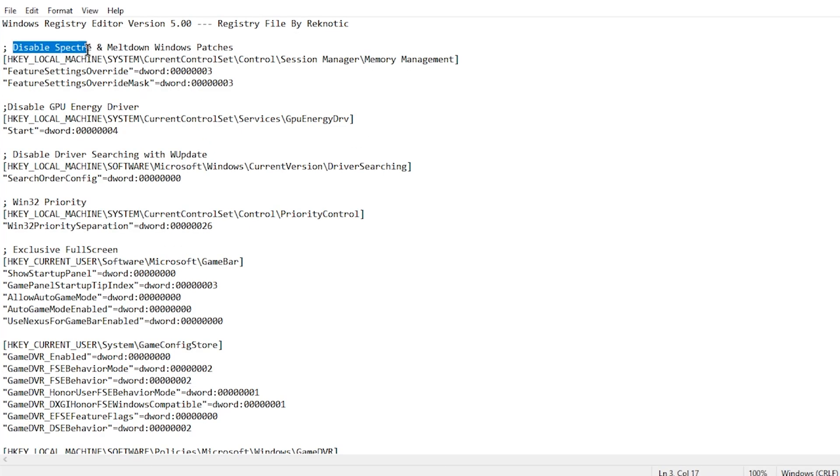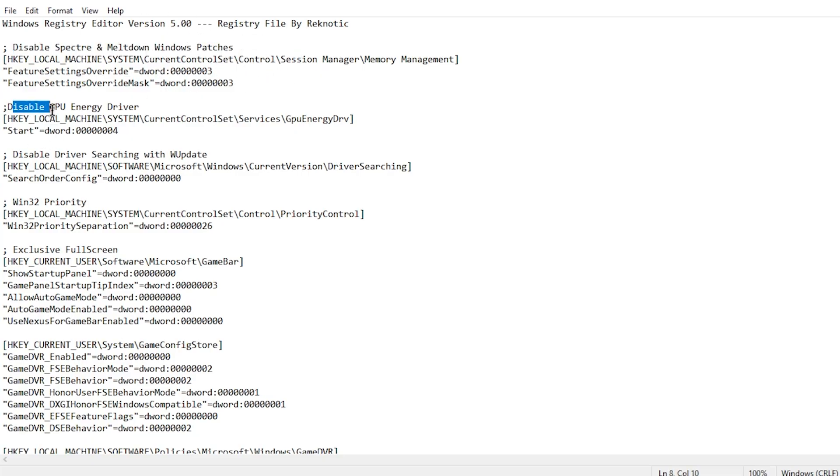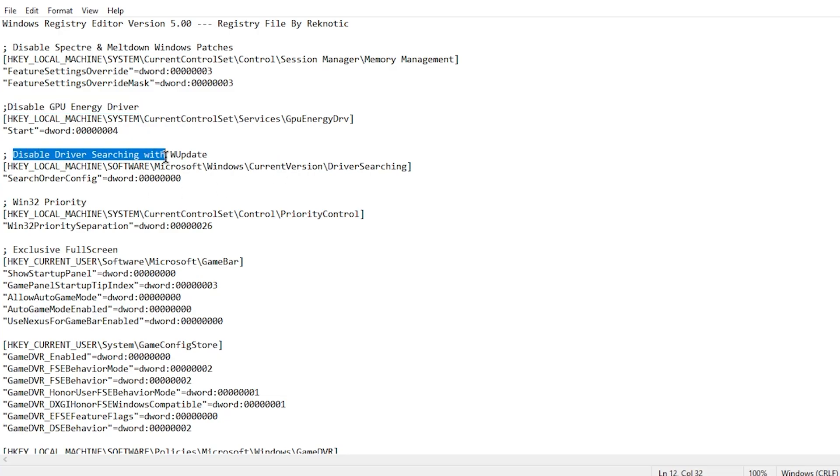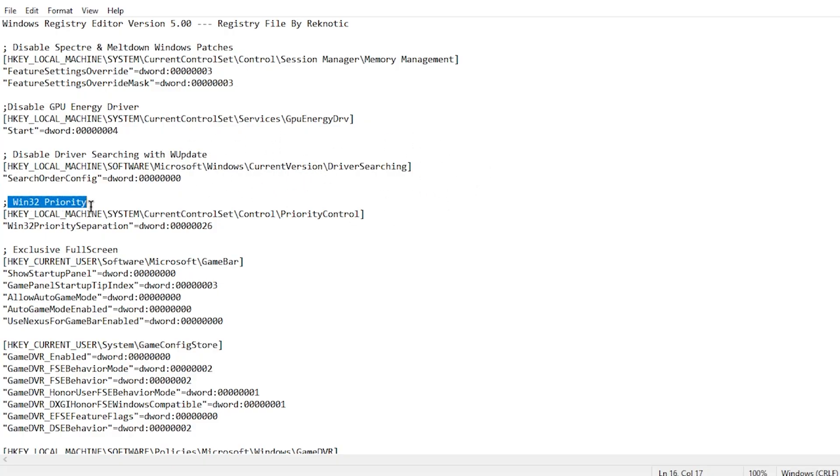This is going to disable the Spectre and Meltdown patches which are no longer required by Windows since modern browsers come with their own patches, and these keep running in the background eating up CPU resources. Then it disables the GPU energy driver which is a useless service. It also disables the driver searching with Windows Update because you should always be manually updating your drivers instead of relying on Windows. Win32 priority is set to 26 which prefers your games.